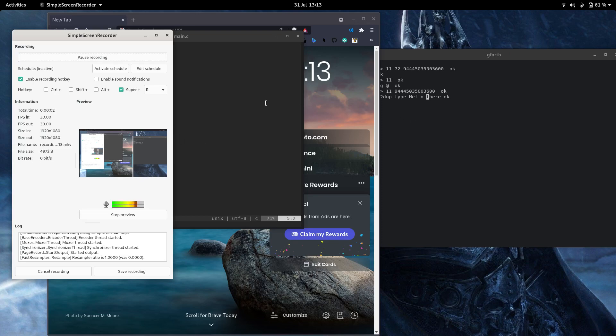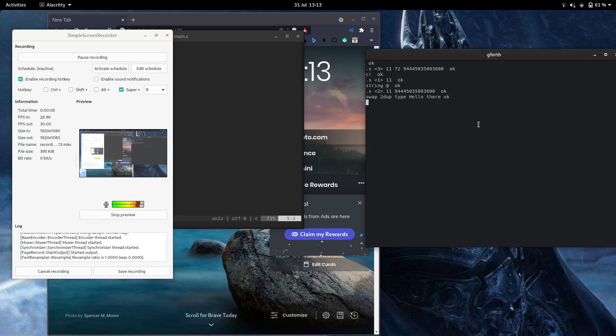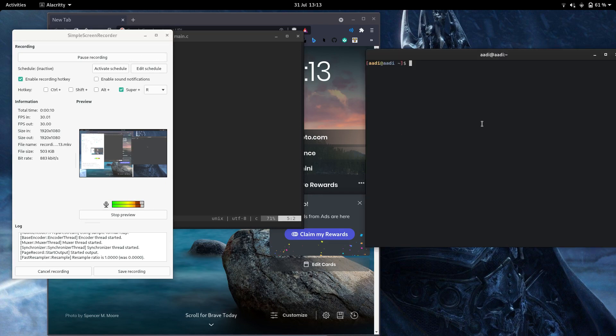Hello everybody, this is a tutorial on working with strings and memory management in Forth. Alright, so let's get started.